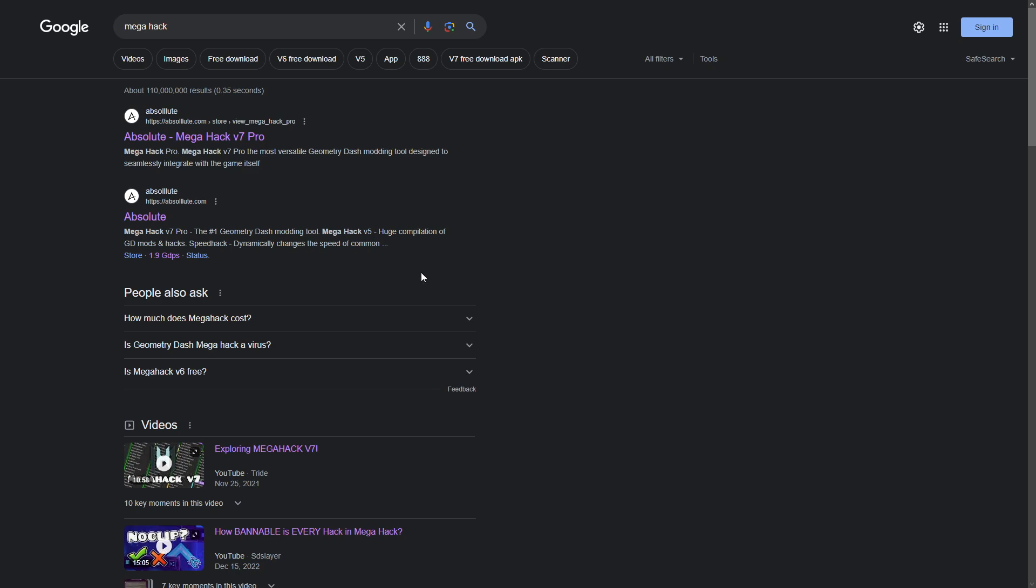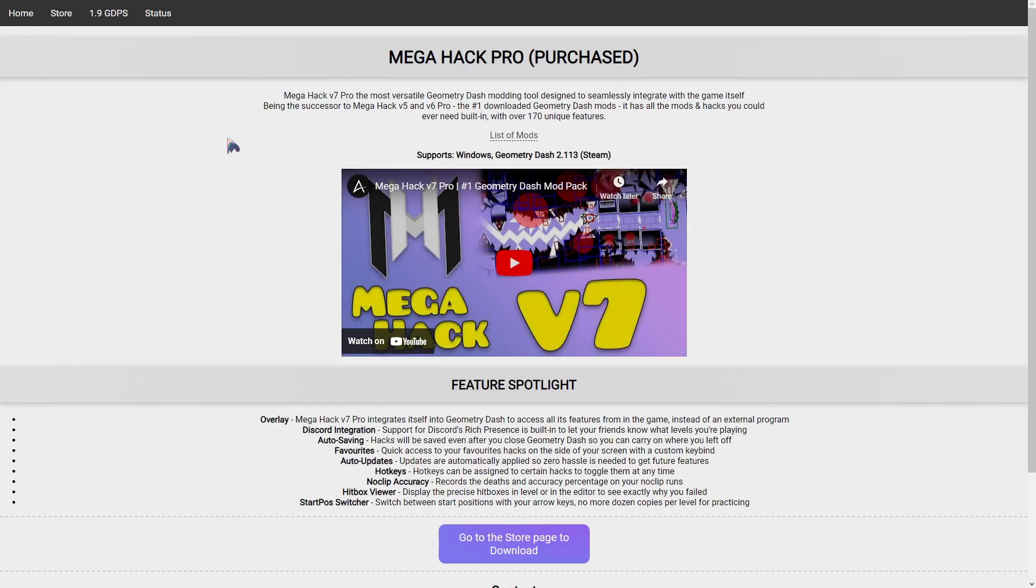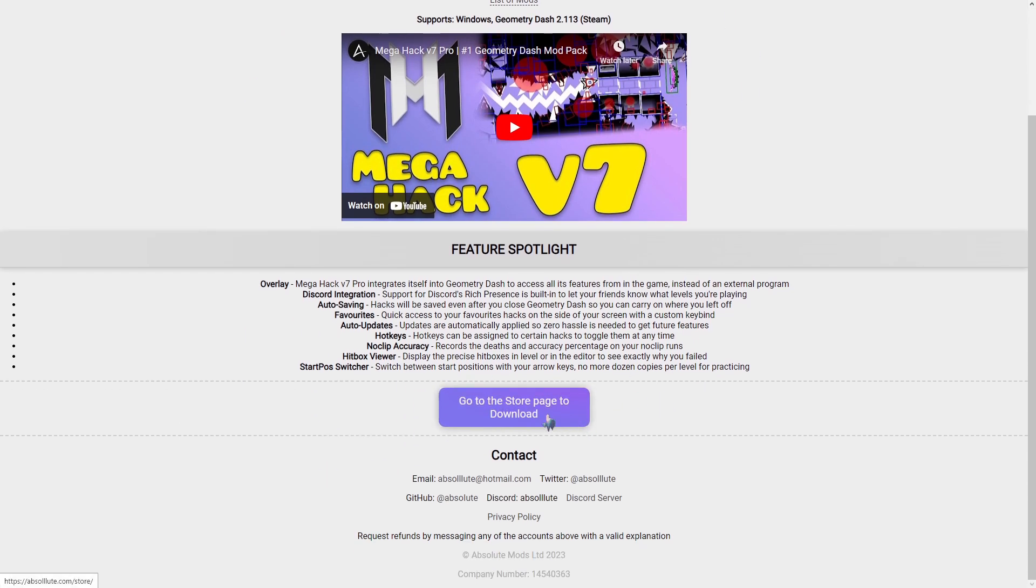So what you're going to do is you're going to go to this website and I'll link it in the description. So once you enter this website you're going to have to log in, it should say log in somewhere.